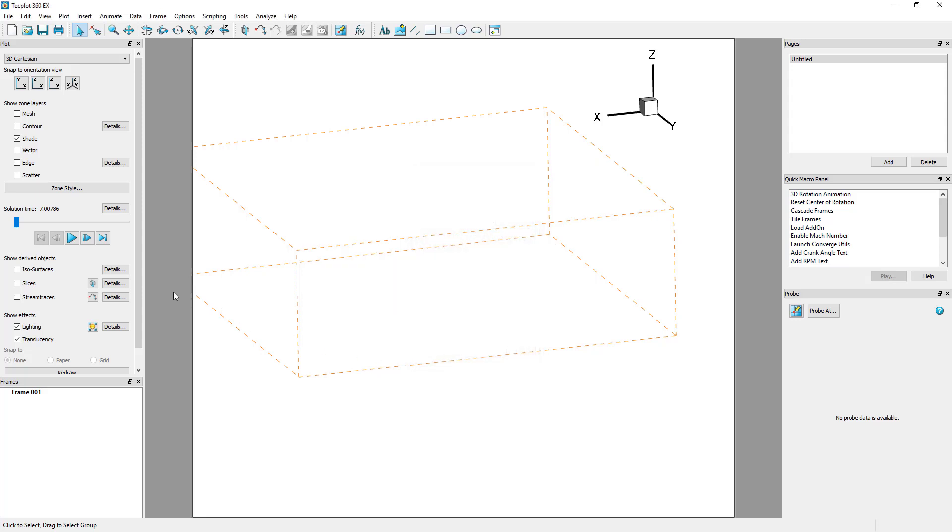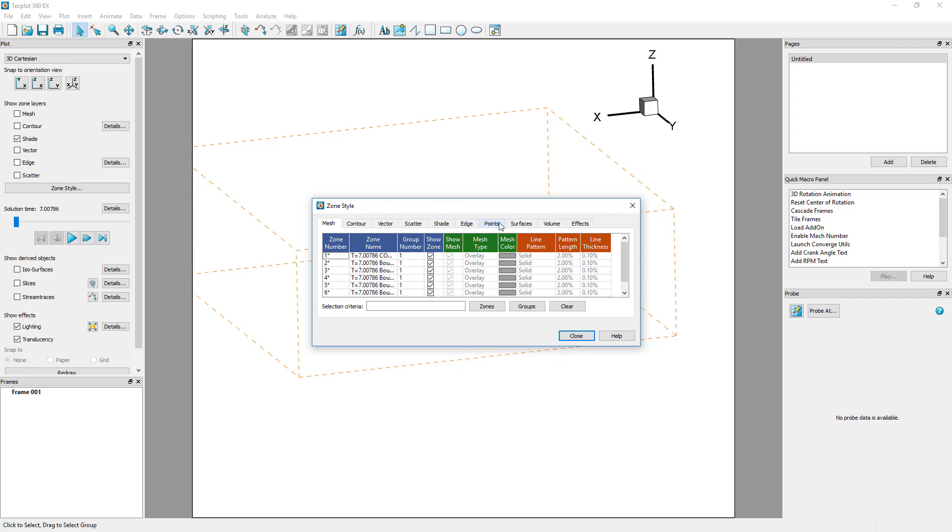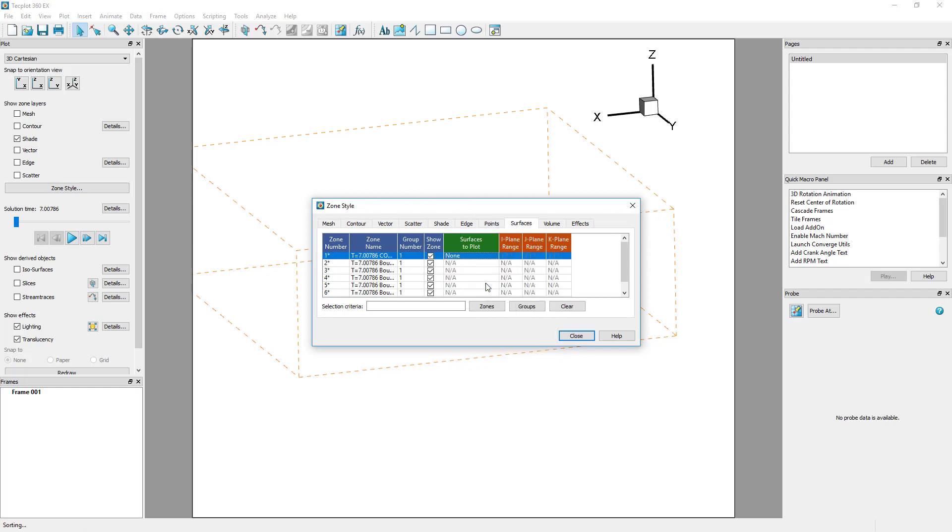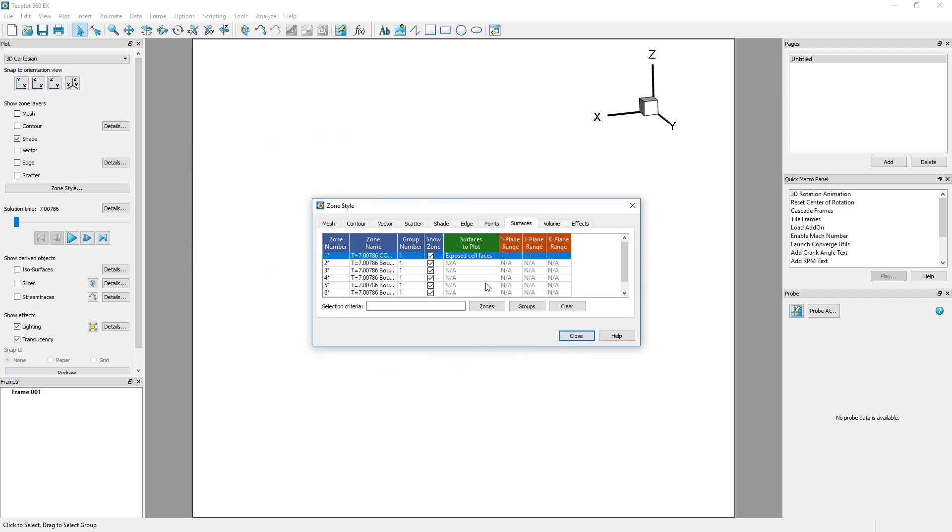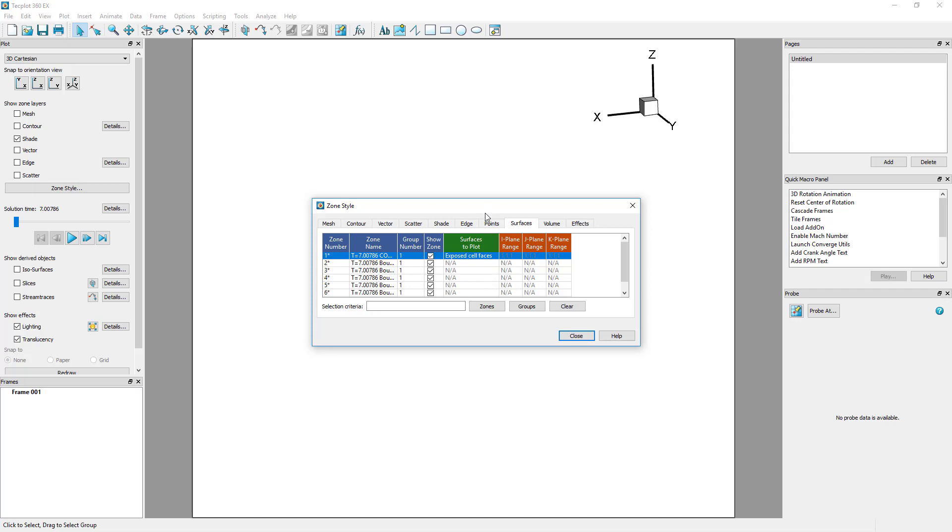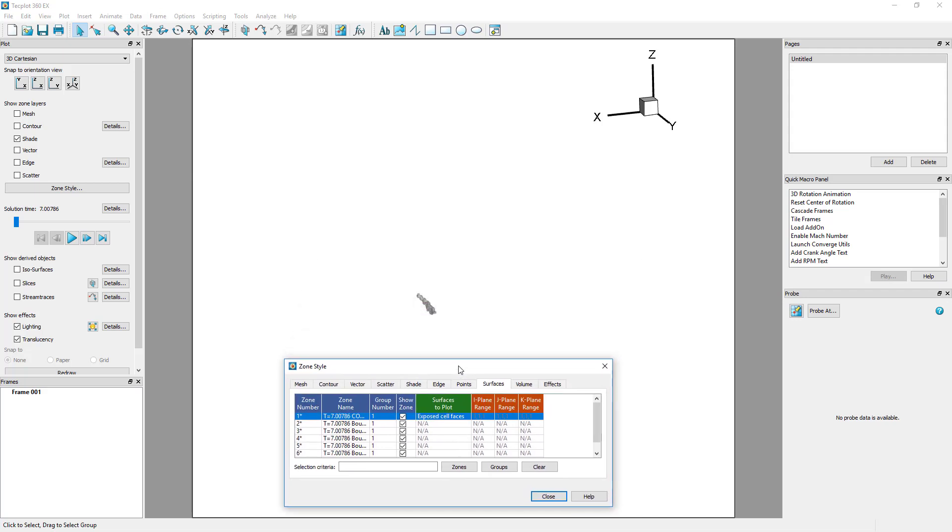This is because we've only been visualizing the boundary data. The regions of high NOx and temperature exist only in the volume cells, so we must display the volume cells. We do this by displaying the exposed cell faces of the volume data via the surfaces tab of the zone style dialog.